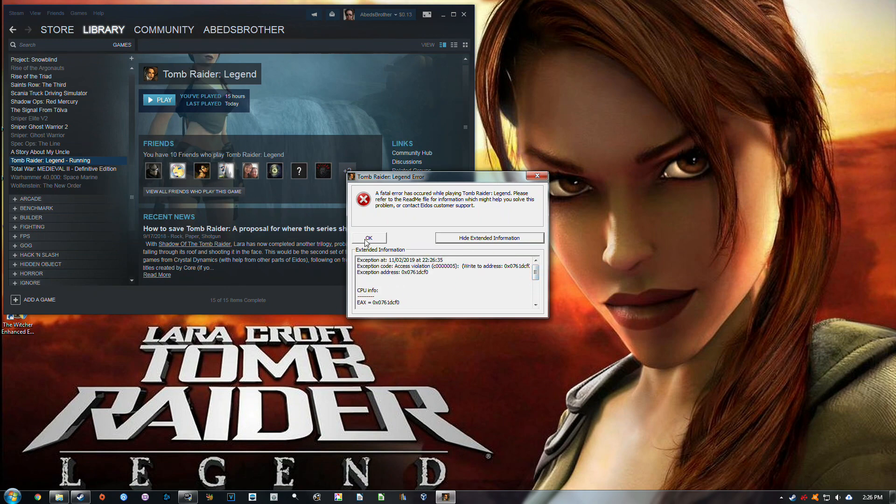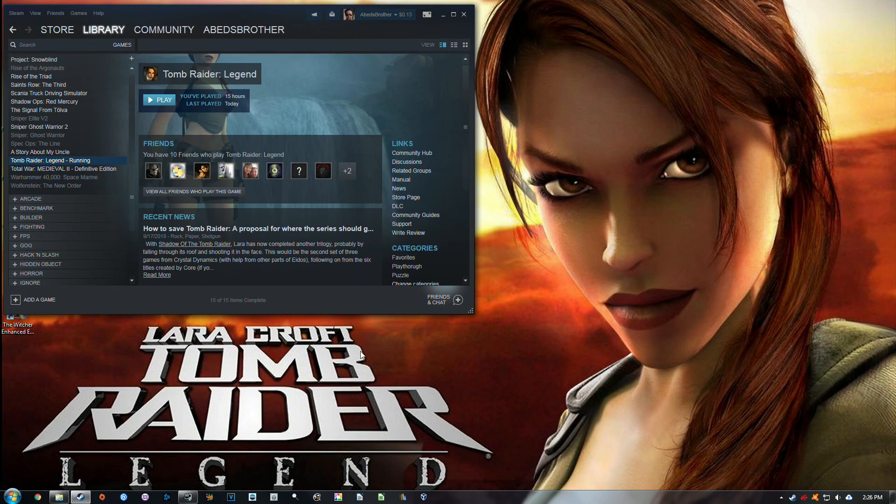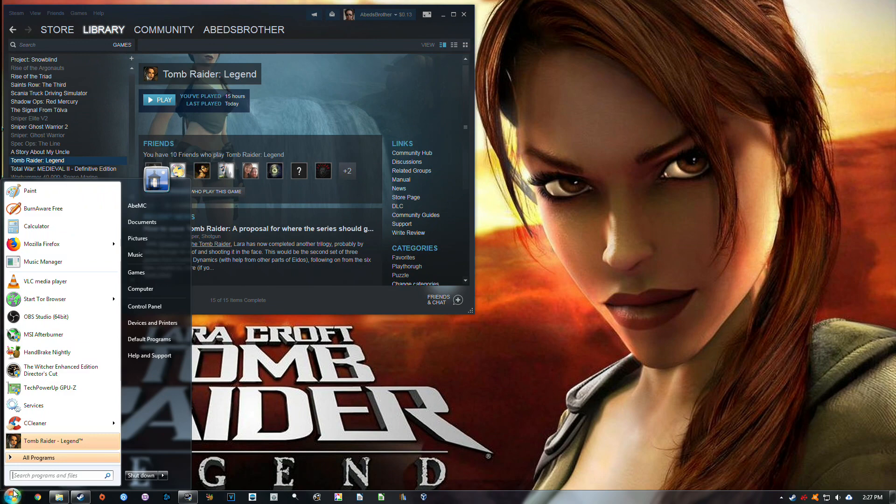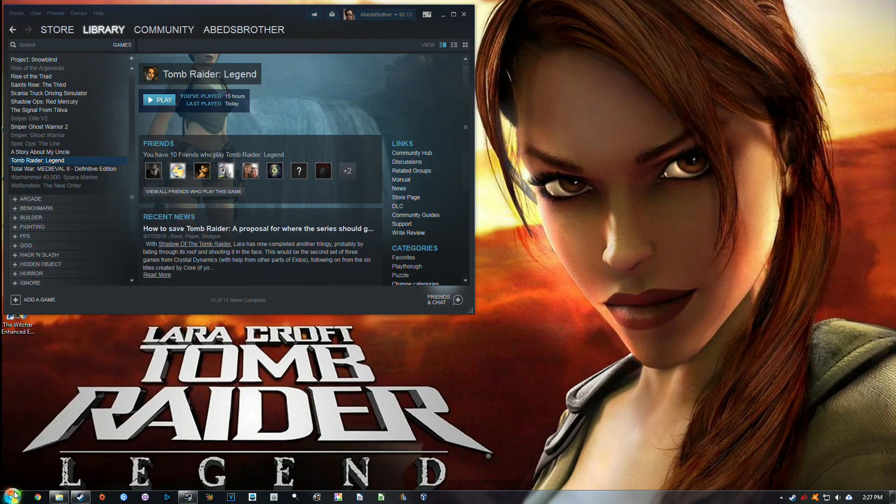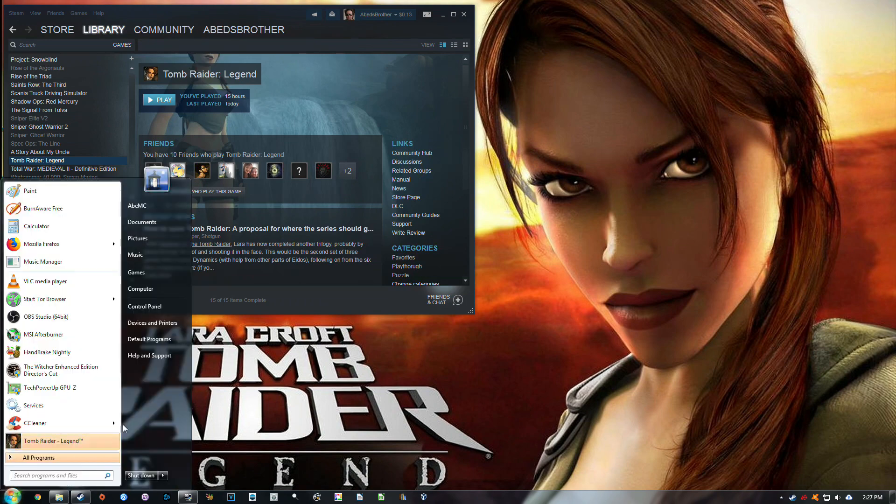And the actual issue is with data execution prevention on Windows. And what you need to do is add Tomb Raider Legend as an exception, so Windows does not prevent it from running code.